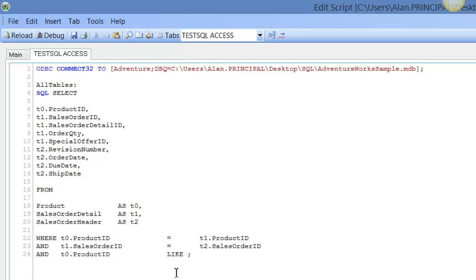And rather than have our brackets like the IN clause, within single quotes we can say seven and the percent sign.